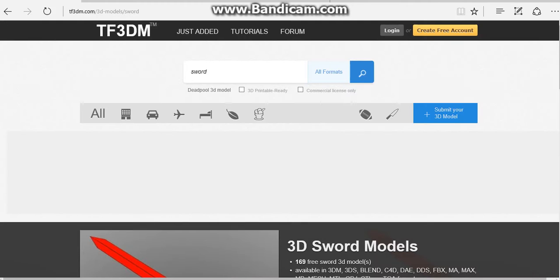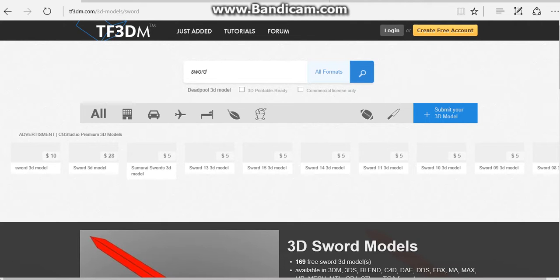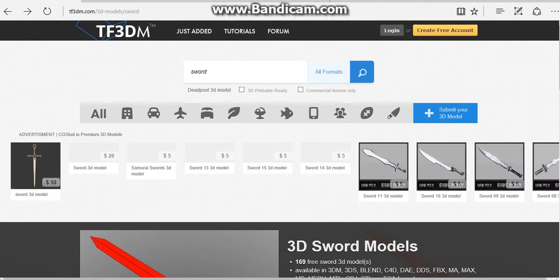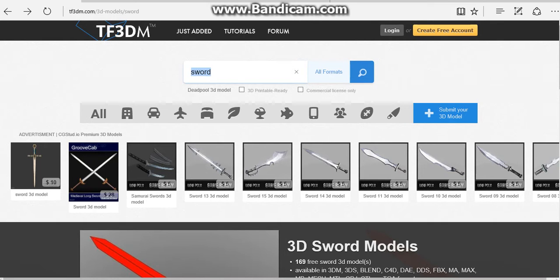A lot of them you have to sign up for, some you don't. A lot of them have prices but there's a whole bunch of free ones as well.